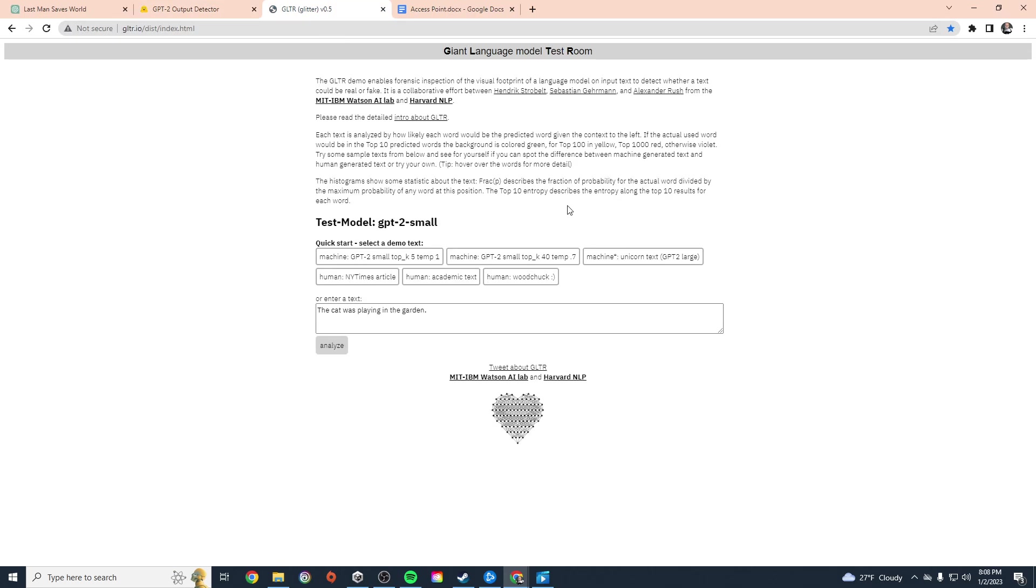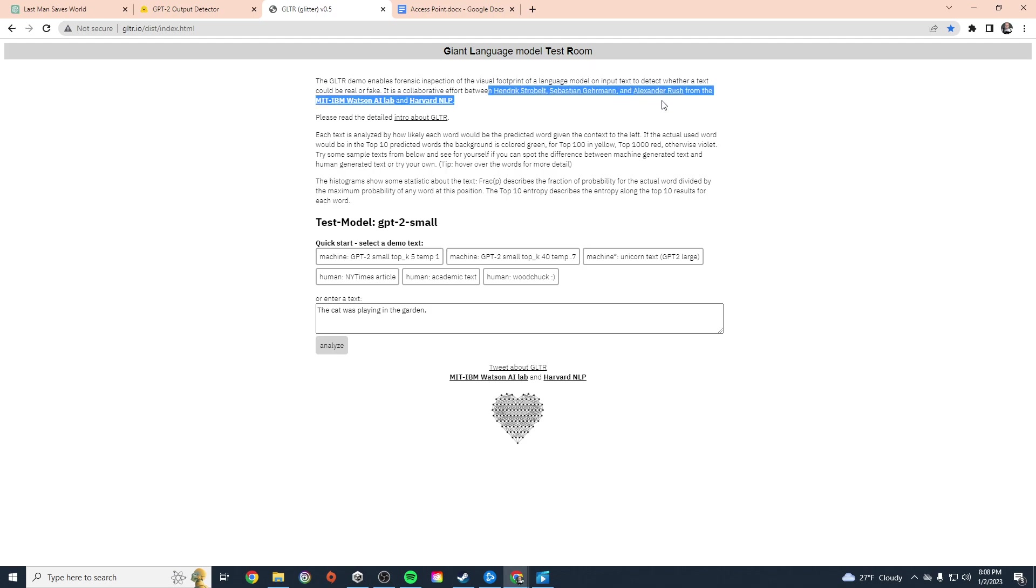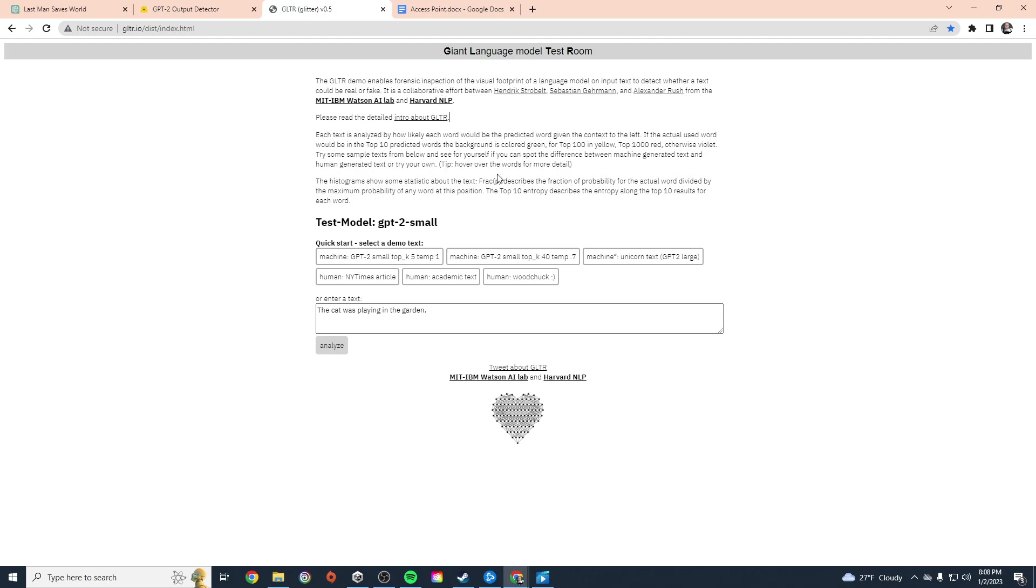Another option you have is called GLTR, the Giant Language Model Test Room. This is basically a collaboration from these three people who all worked on Watson. They developed this thing to detect whether a text could be real or fake based on AI generation. What it does is basically it analyzes the text by how likely each word would be the predicted word given the context of the left.